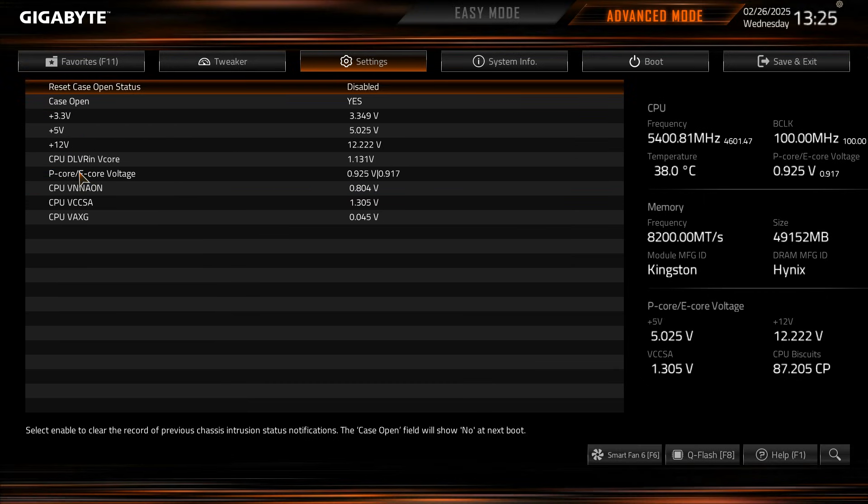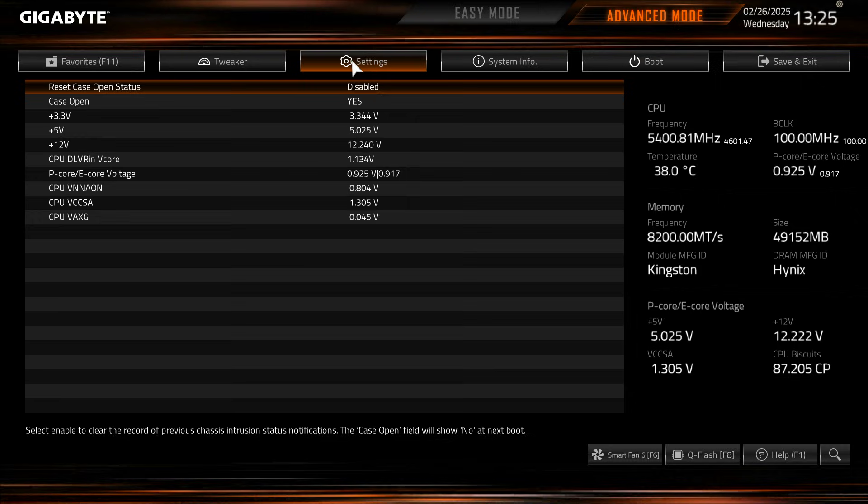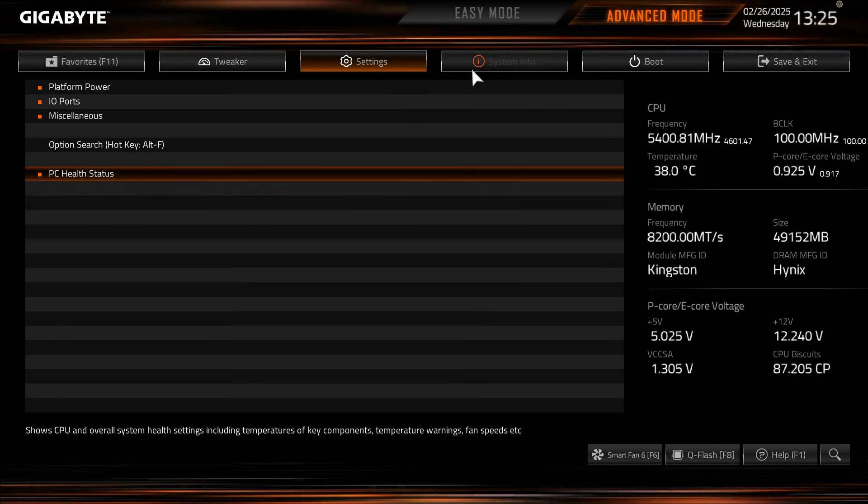We get a PC health status and this just gives us a real-time readout of our voltages and things like that on the board. So that's all that is.